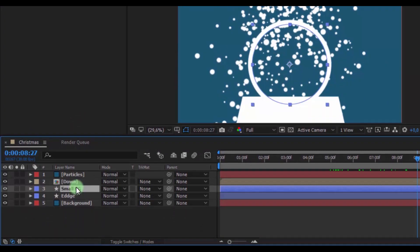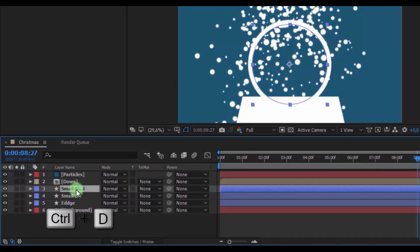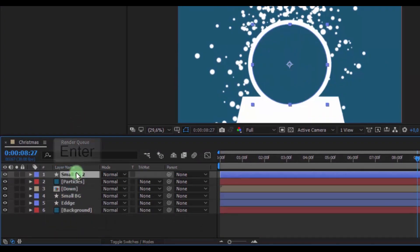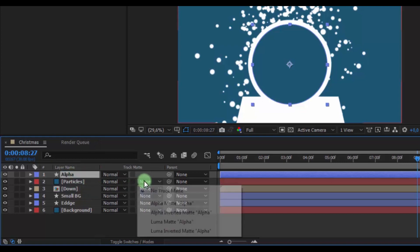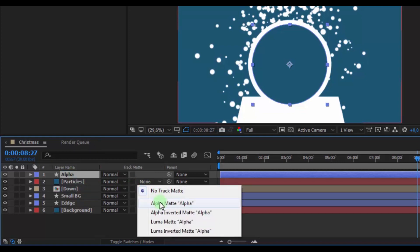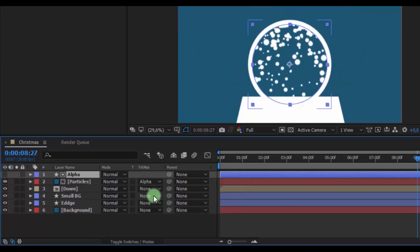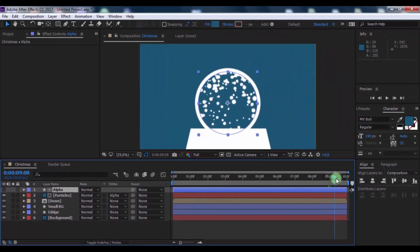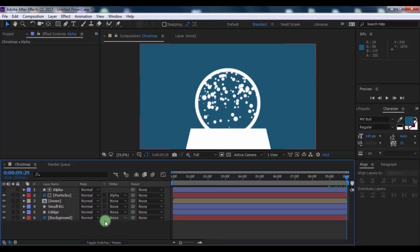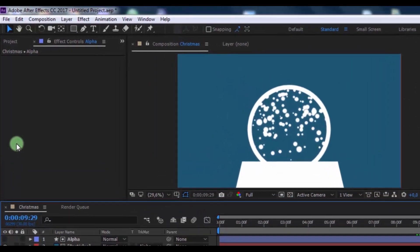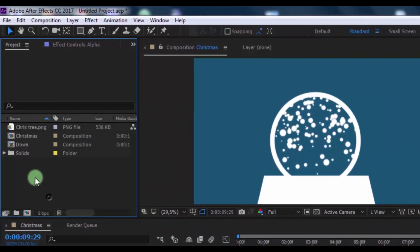Nice. Now duplicate this layer and drag it to the top. Change the name to Alpha. Now in the Particles layer, change the Track Matte to Alpha Matte.